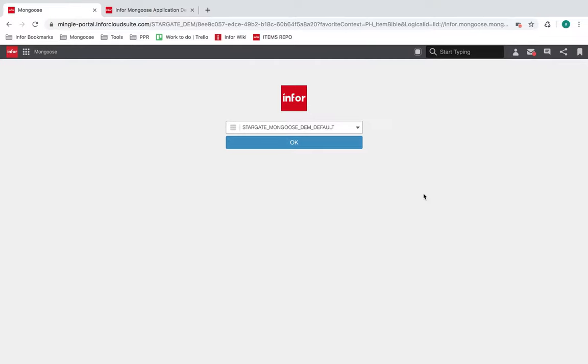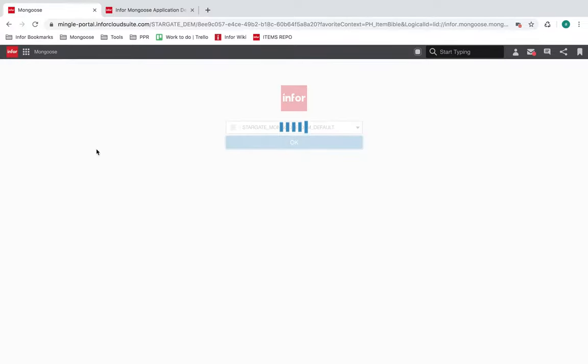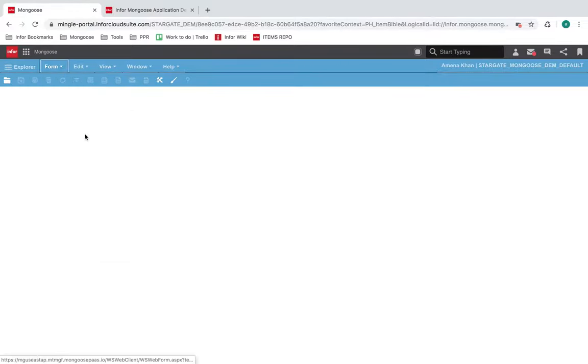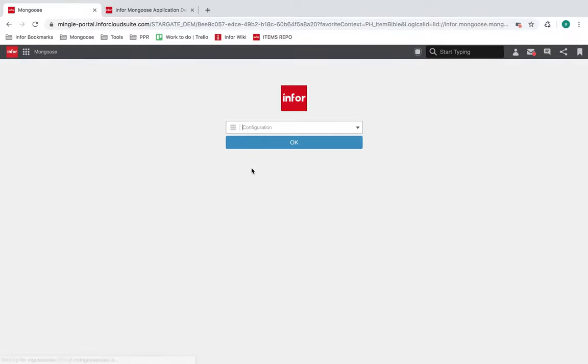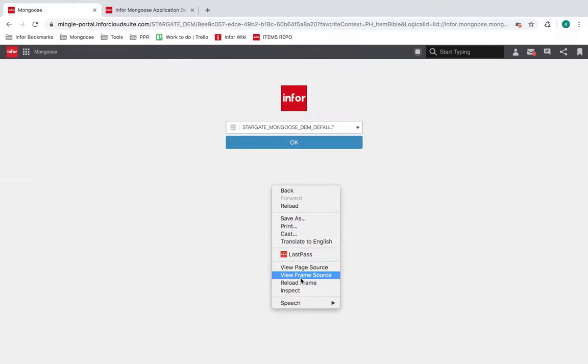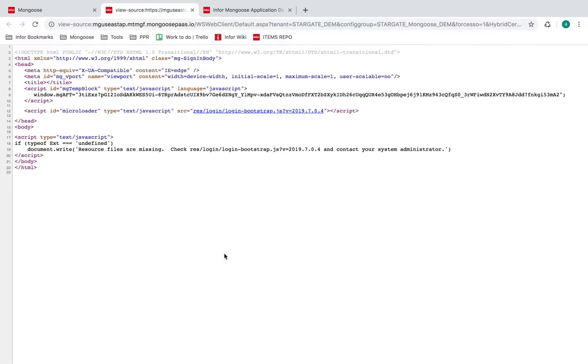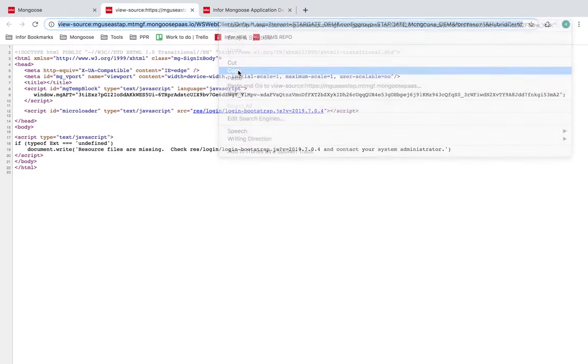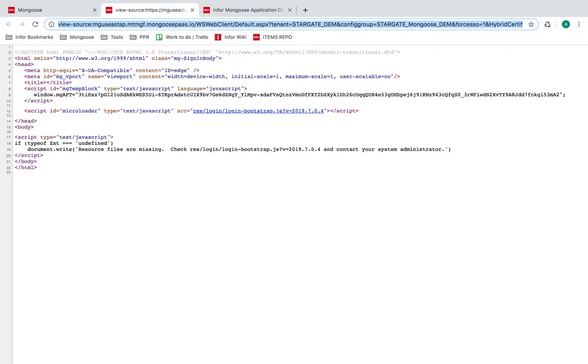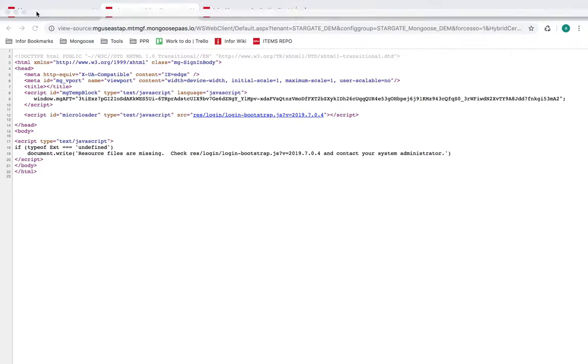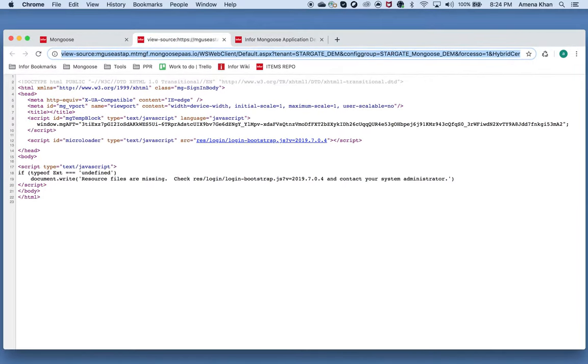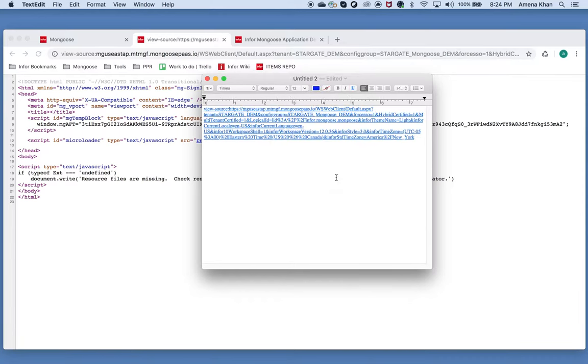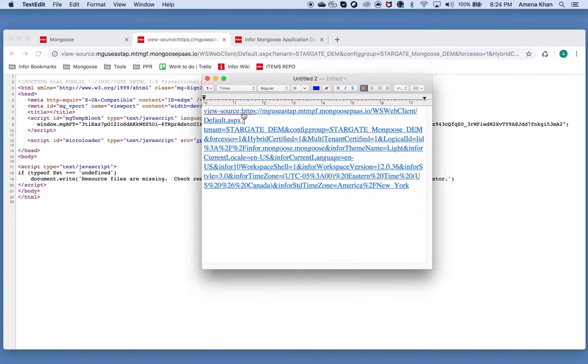So the first thing you need to do is find your base URL, which is basically the Mongoose web server. So go to your Mongoose configuration page and if you're automatically logged in, then you can sign out and it'll take you back here. So I'm going to right click and select view frame source. Copy and paste this URL into a text editor. So I'll make this bigger here and clean it up. We don't need the view source.